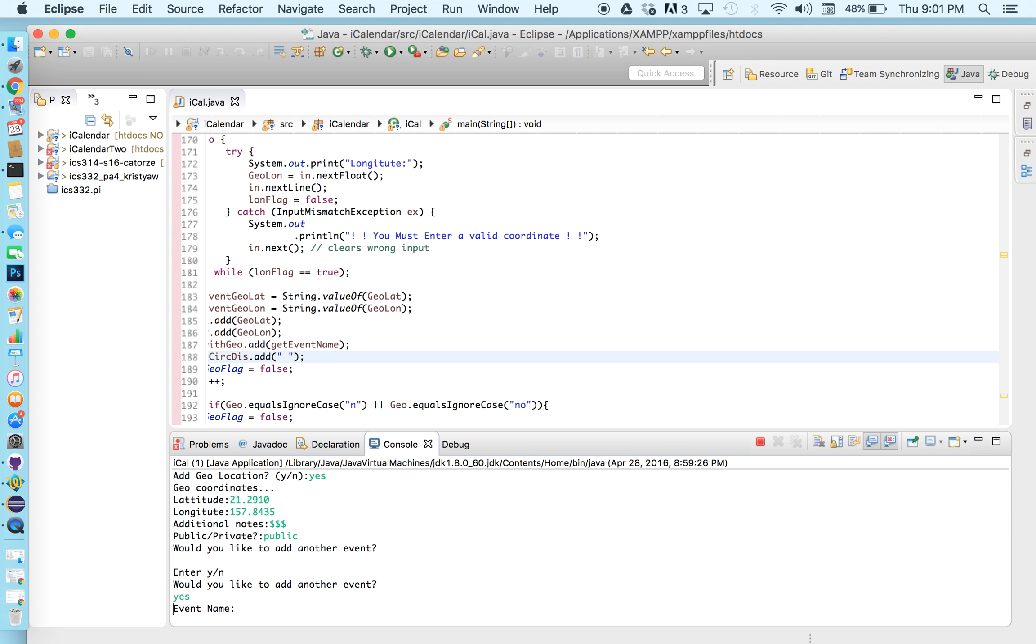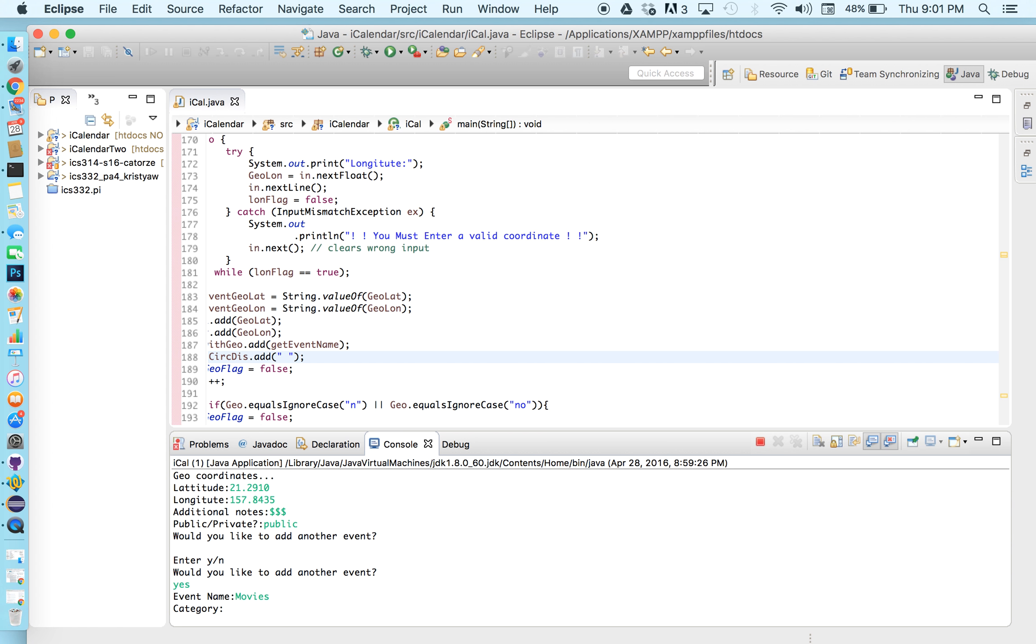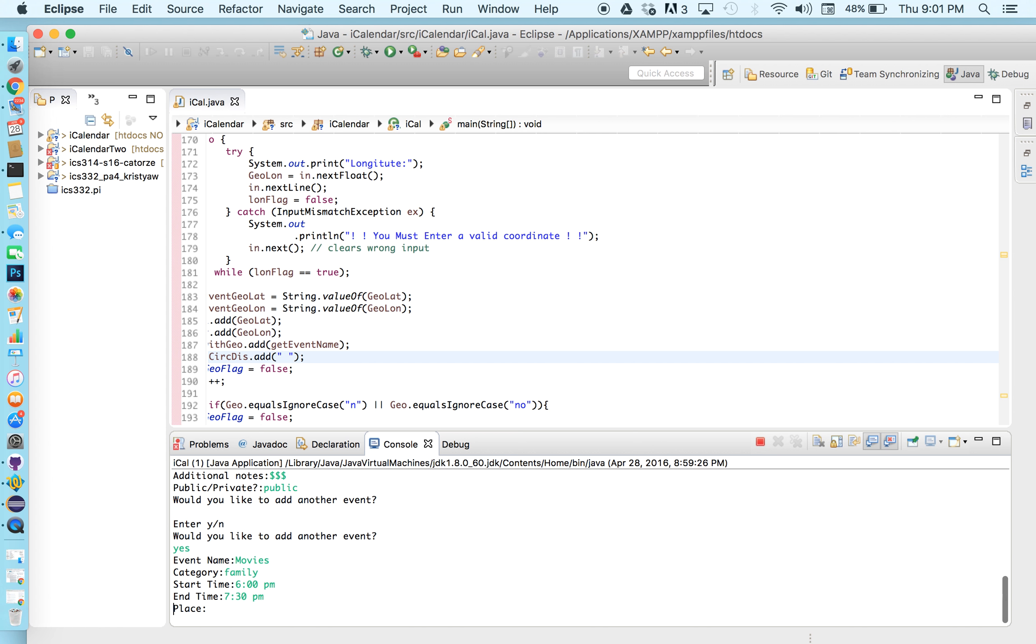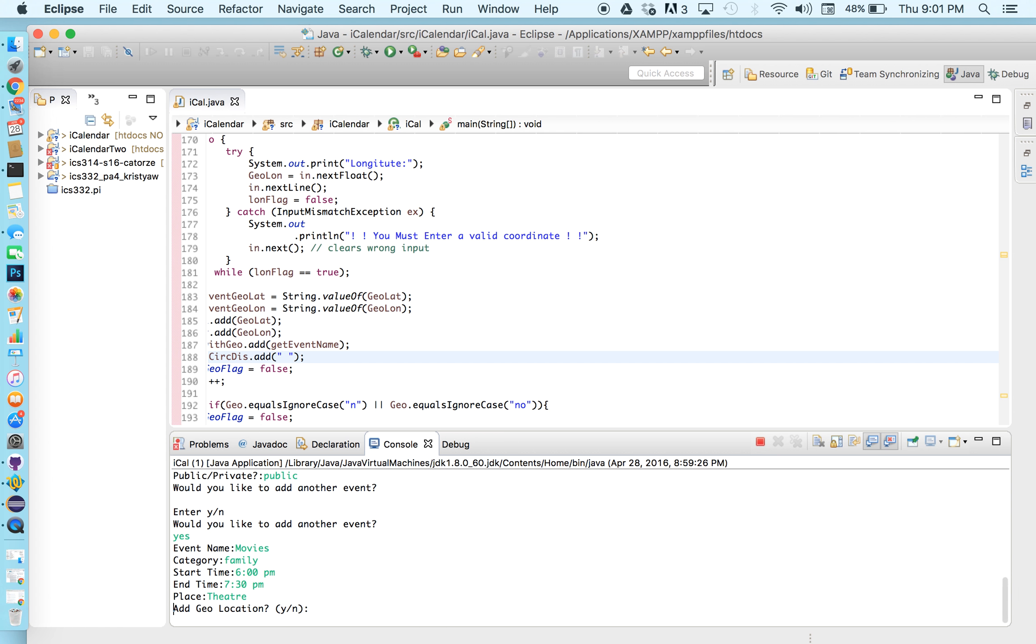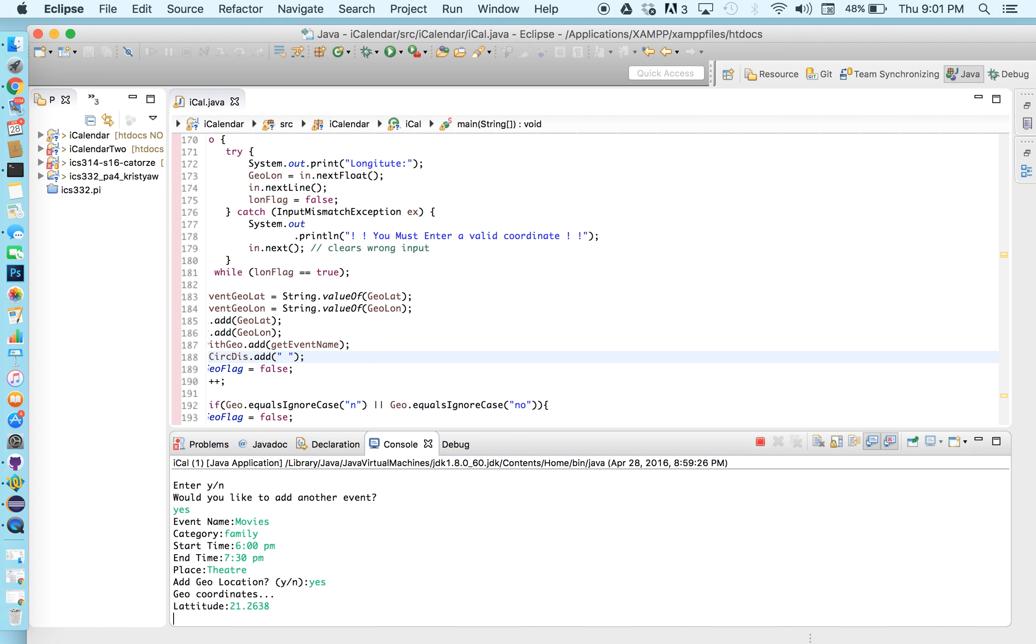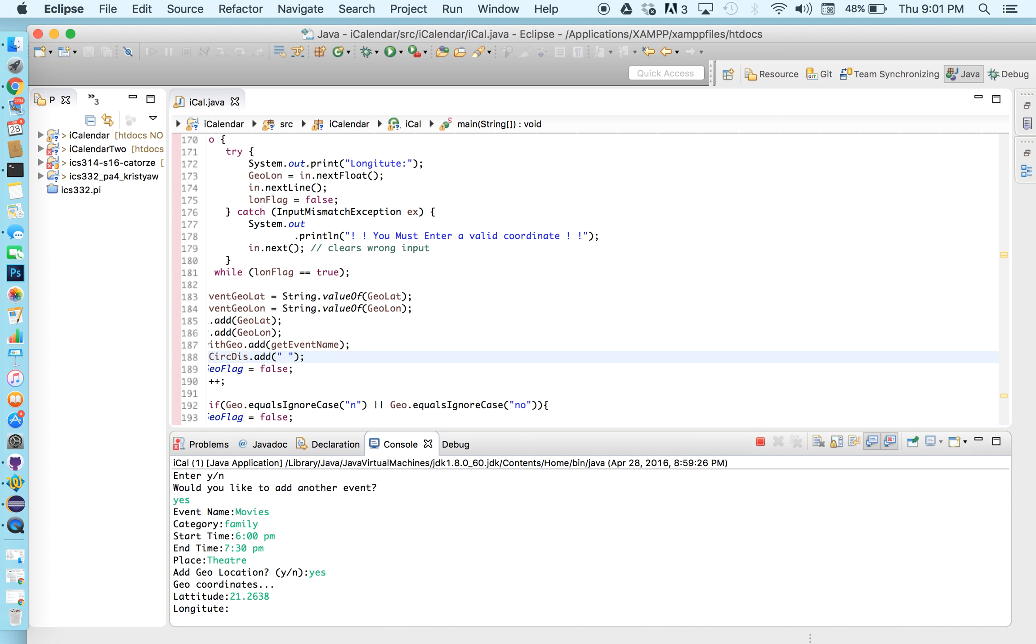So next say we're gonna go to the movies after work to watch a movie with the family. So I'll put family here. Six o'clock movie nothing too late. Got school the next day. Maybe until 7:30 p.m. We usually want a half hour for movies. I'll just put the theater and I'll add a geolocation for that. Let's say the theater is at this location: 21.2638 and 157.8041.